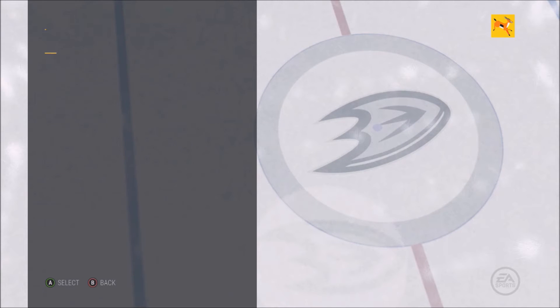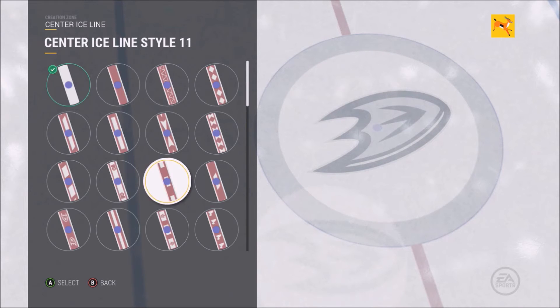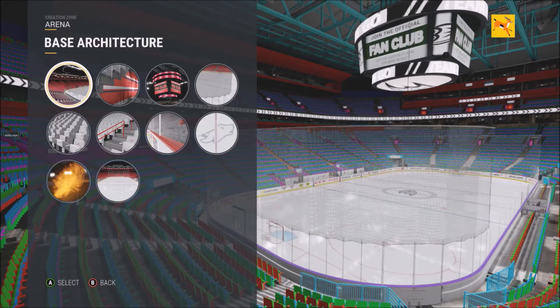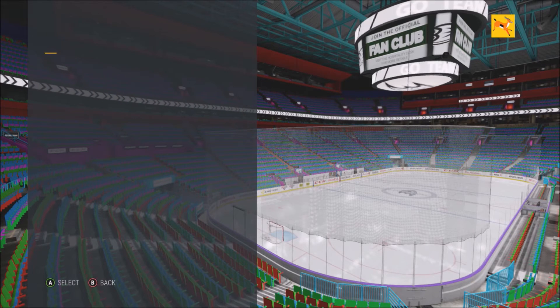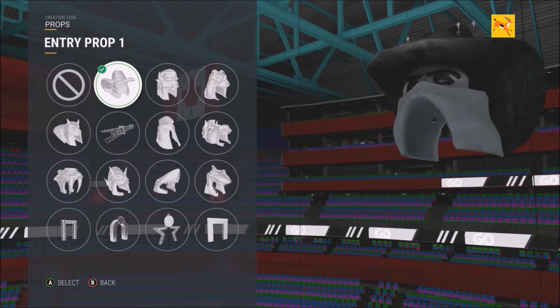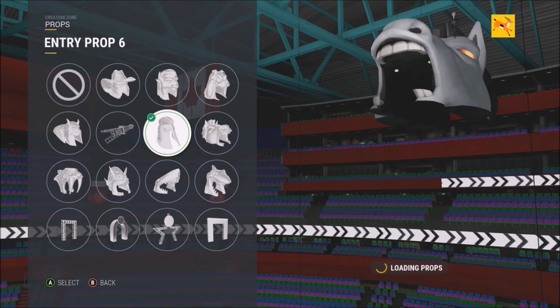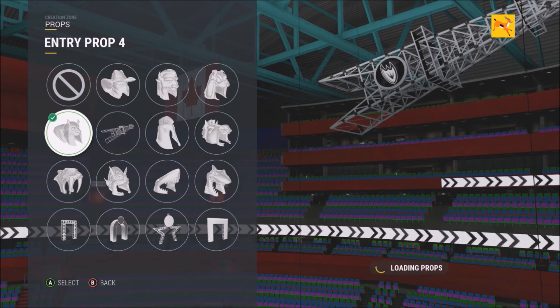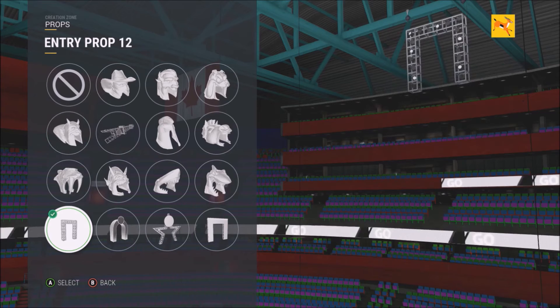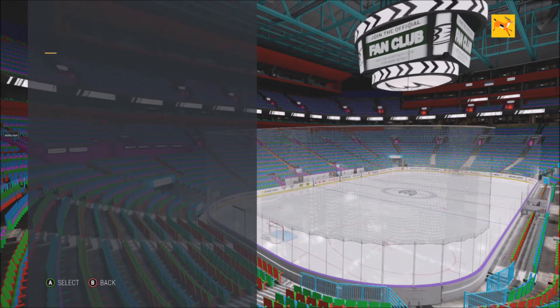You can have an alternate logo at center ice and choose from all different line styles — many are based on NHL teams but there are also custom ones that look awesome. There are also props that look really cool in your team's colors. It is just so awesome the different things in this game for creating an arena — like the Dallas Stars option.